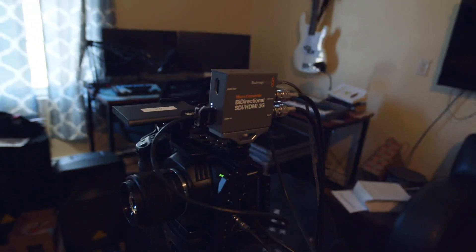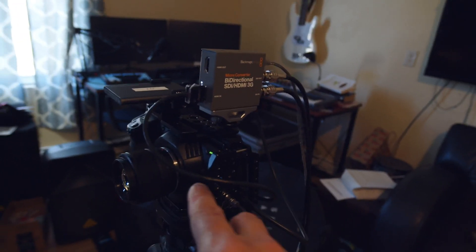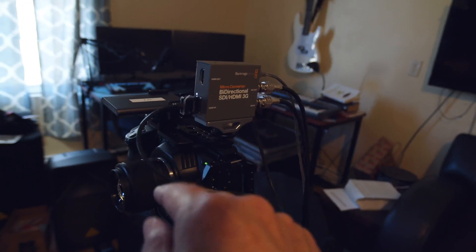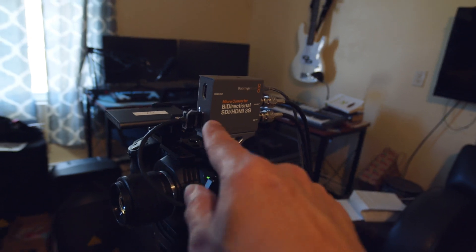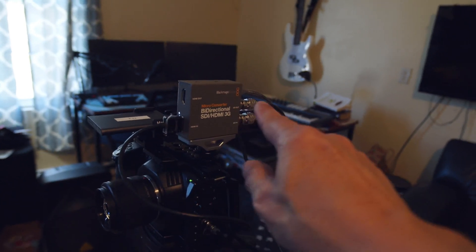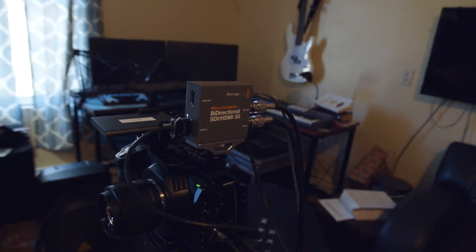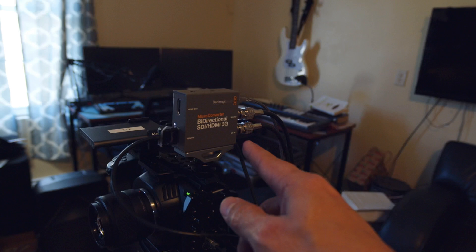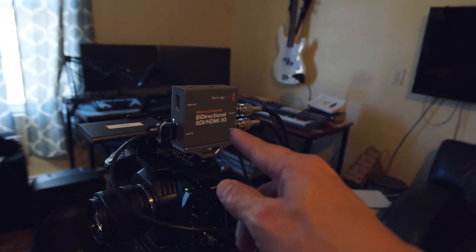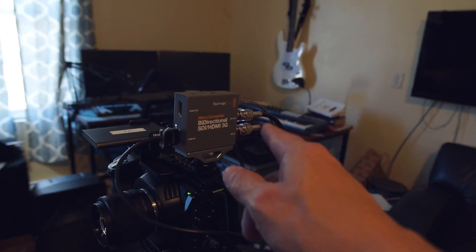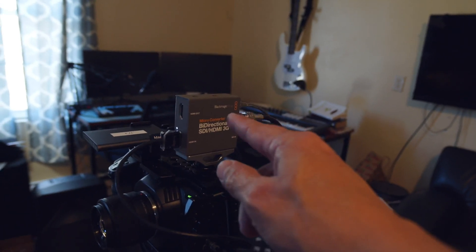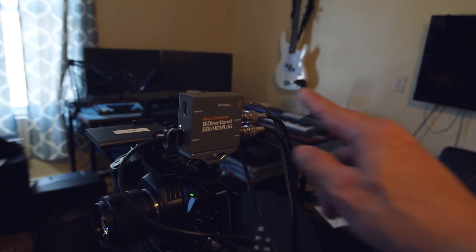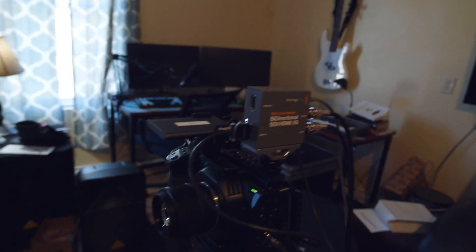What this allows you to do is take the HDMI signal from the pocket, send an SDI out to the switcher. It also brings the program in. That's what it uses for camera control.